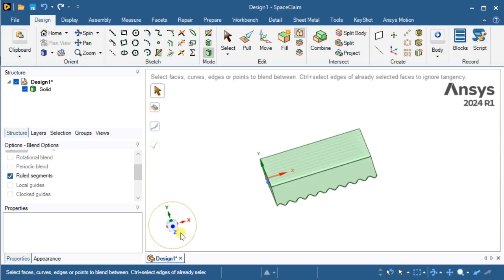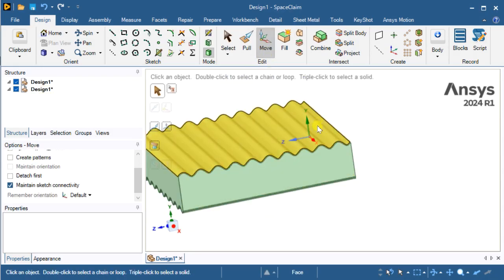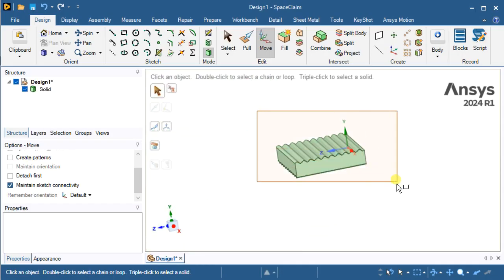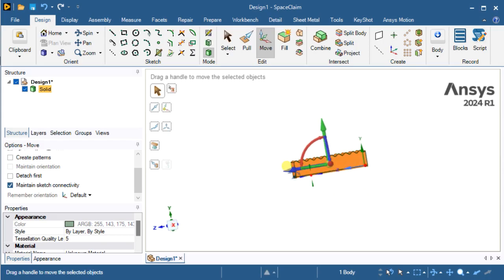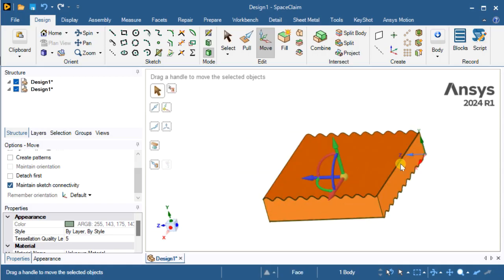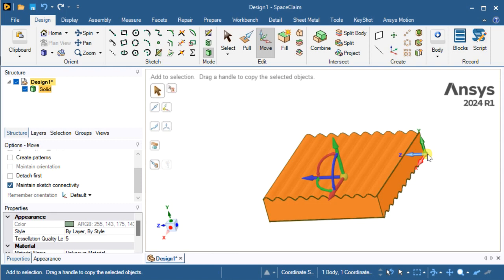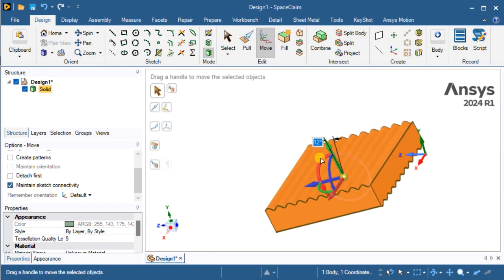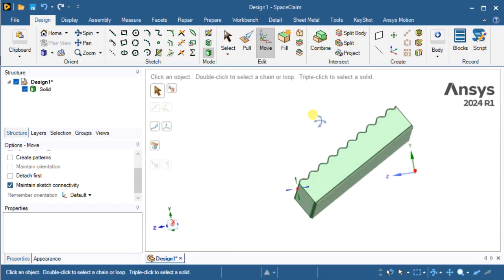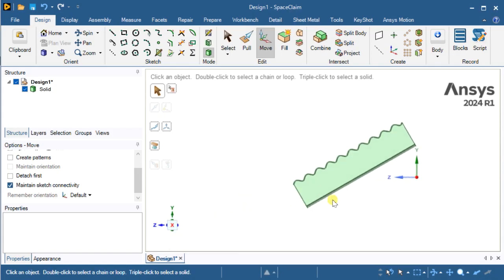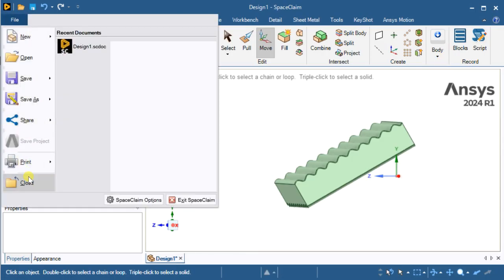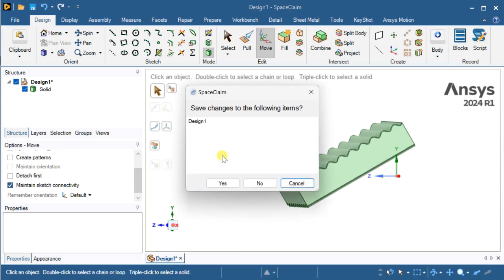Now we are going to combine all these three bodies. Select all of them and use the move tool to rotate the geometry about 30 degrees. Geometry is complete. Now save this model and proceed for meshing.